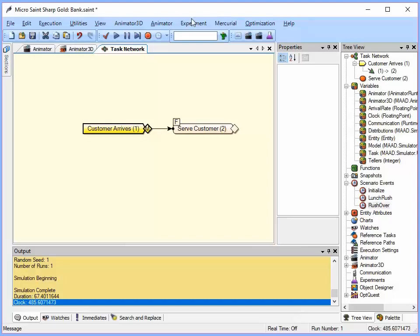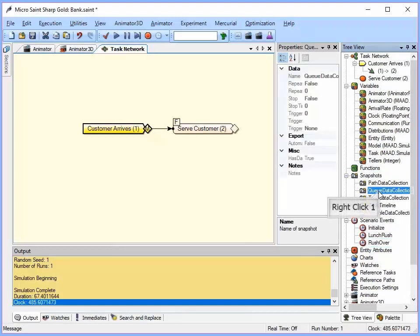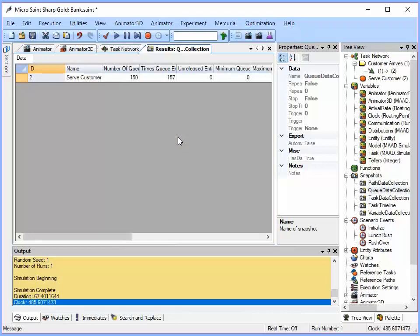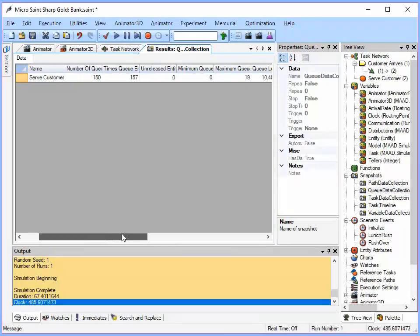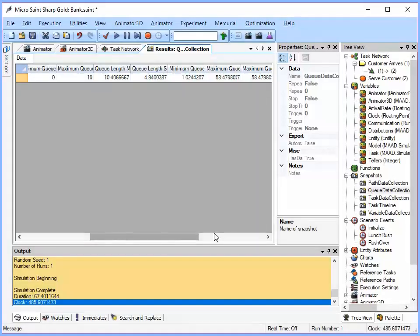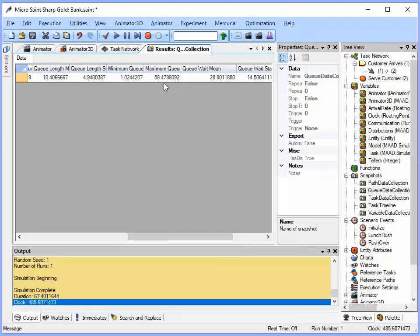We already know by just watching the model that the queue got pretty long. But let's look at the reports and see what they tell us. In Microsaint, the reports are stored under something called snapshots. So if I go back to my tree view and I expand that snapshots node, I can see the built-in reports. Let's look at the queue data collection. So to look at that, I'm just going to right click it and then say show result data. And that's going to open my queue. So I can come in here and I can see my maximum queue length was about 19. And the maximum queue wait at this time, that was the mean was 28. The maximum was 58.5. So somebody had to wait in line almost a full hour. That seems a little bit long. I don't think my bank customers would be too happy about that.